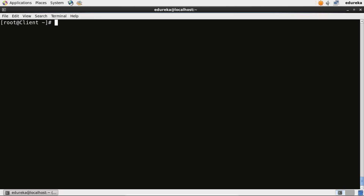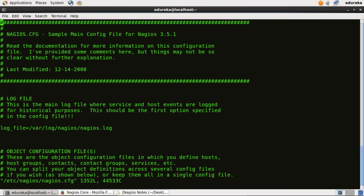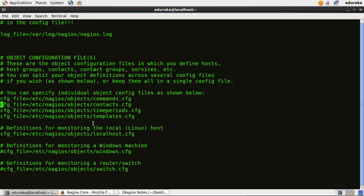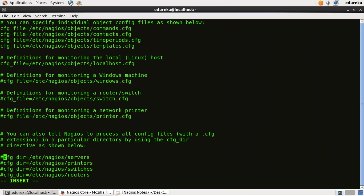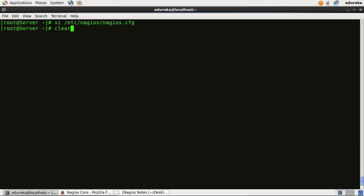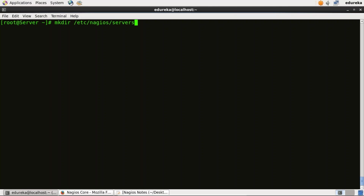Now I'll go back to my monitoring server. I need to edit nagios.cfg. I'll use vi editor: vi /etc/nagios/nagios.cfg. When you scroll down, uncomment the line cfg_dir=/etc/nagios/servers, then save and quit. Now I'll create a directory called servers: mkdir /etc/nagios/servers.